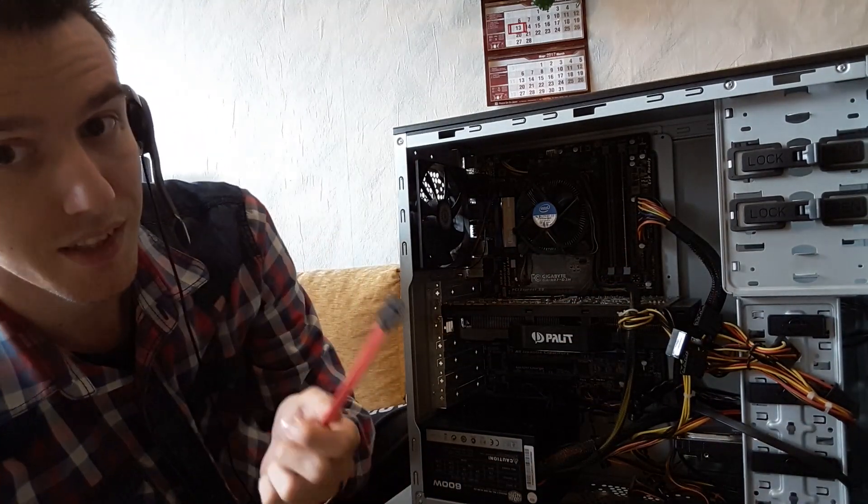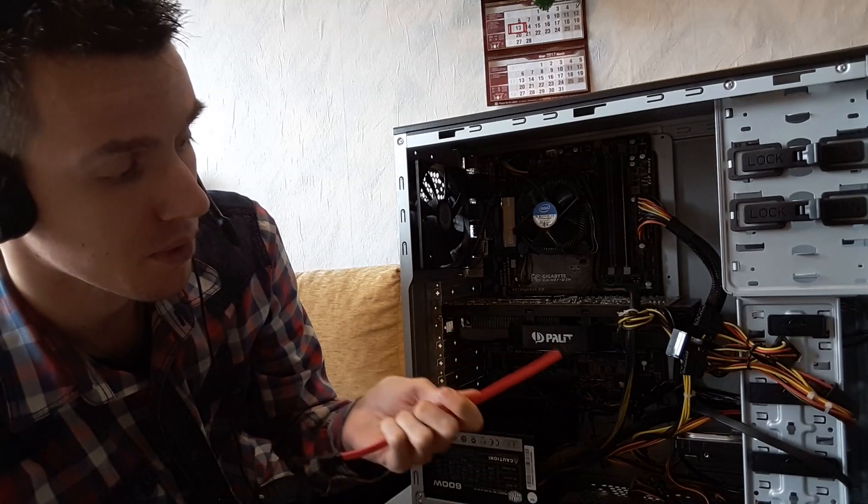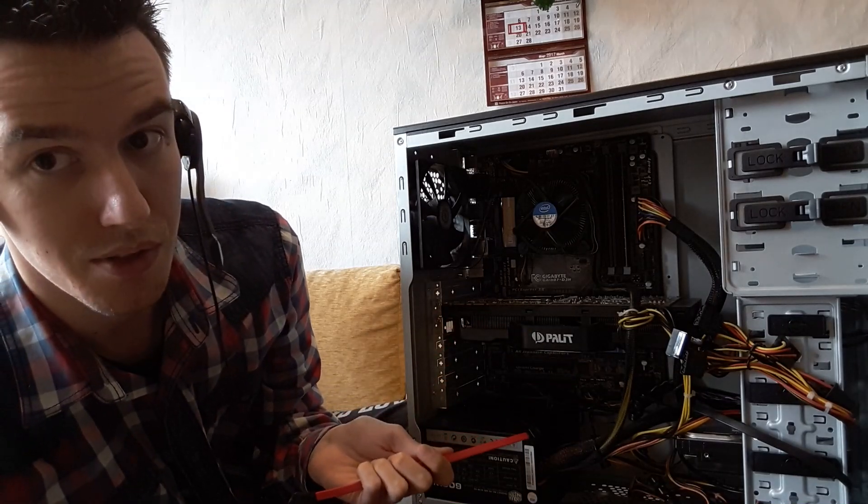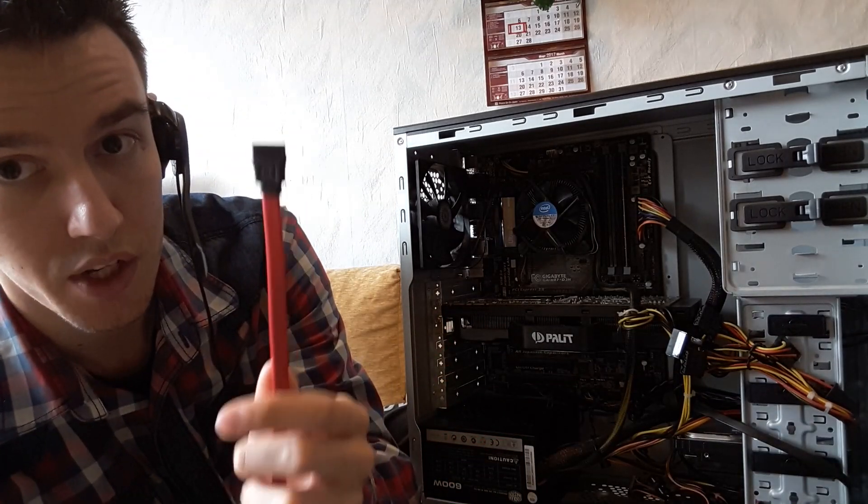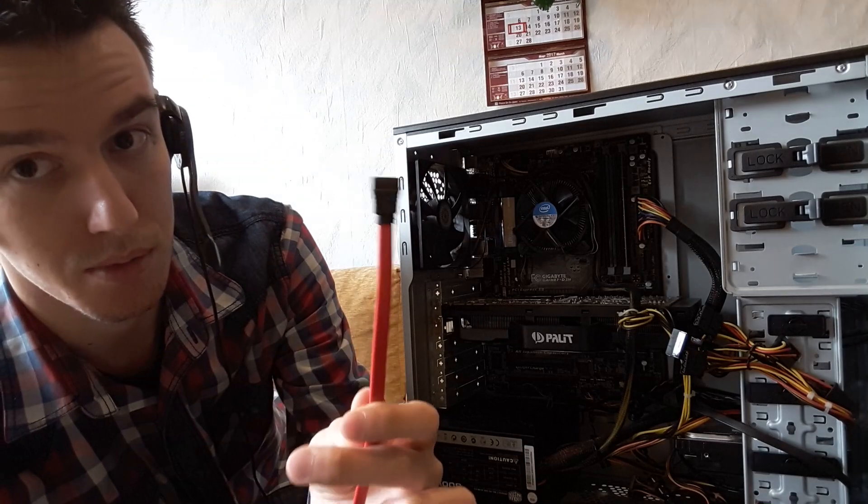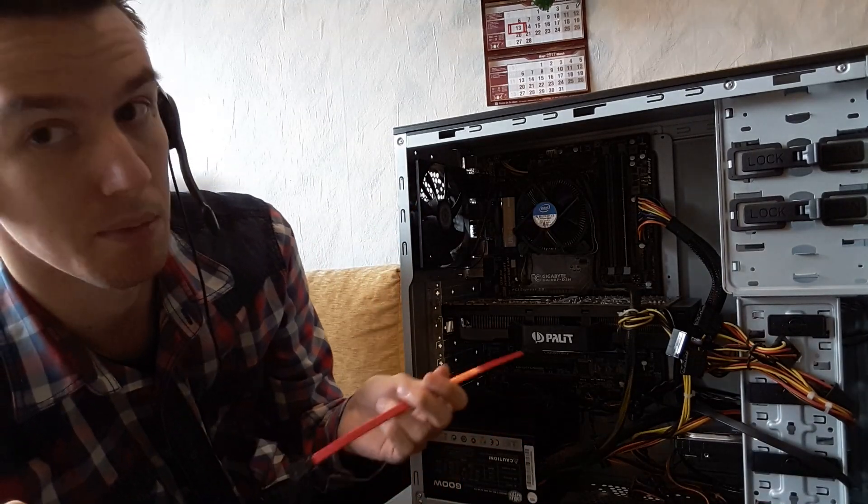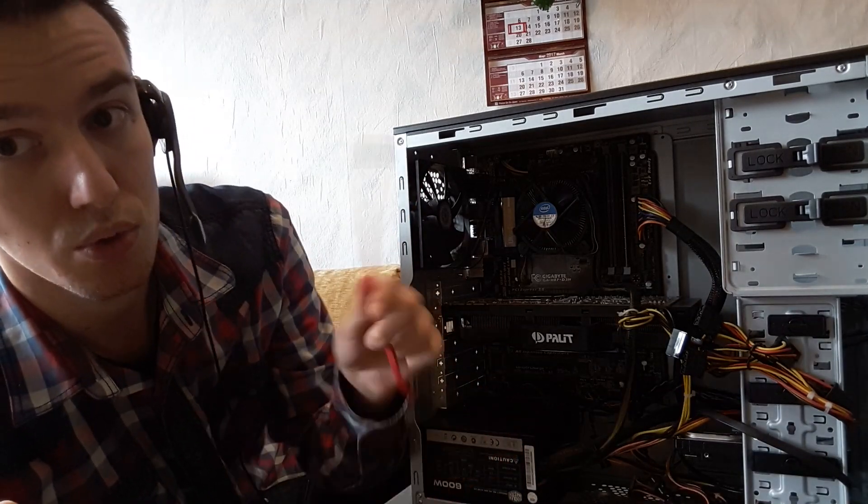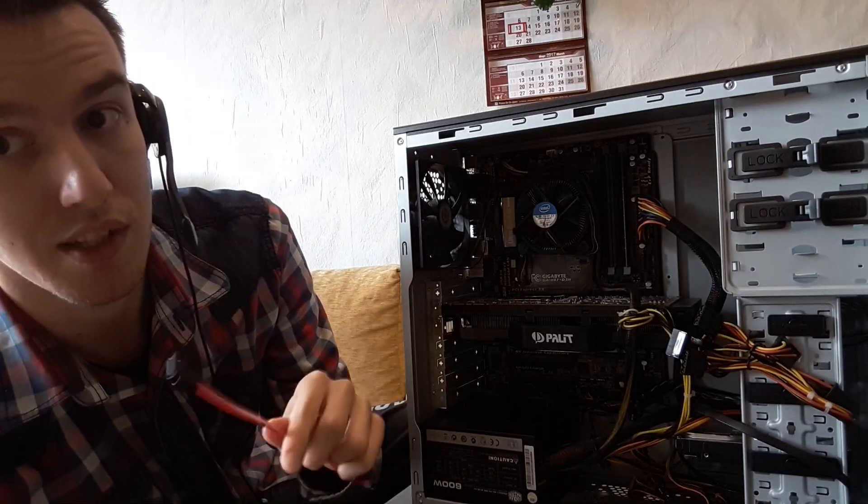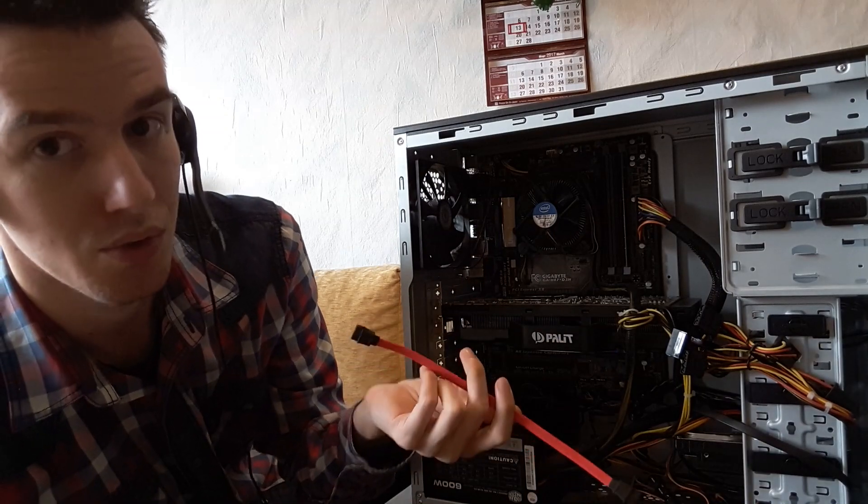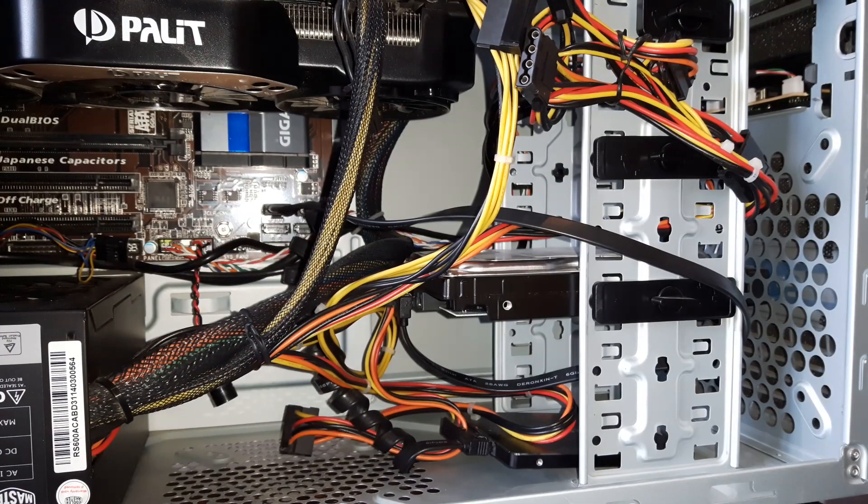You're going to need one of these cables and also another cable coming from the PSU. This goes from the hard drive to the motherboard. The other one goes from the PSU to the hard drive, so it needs power in order to work.